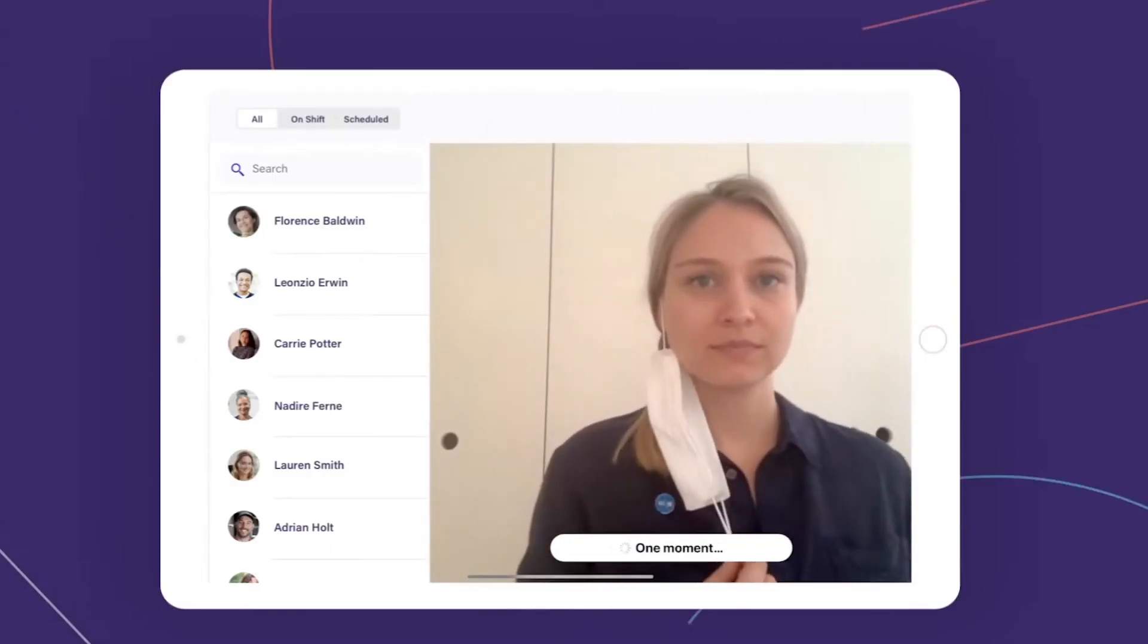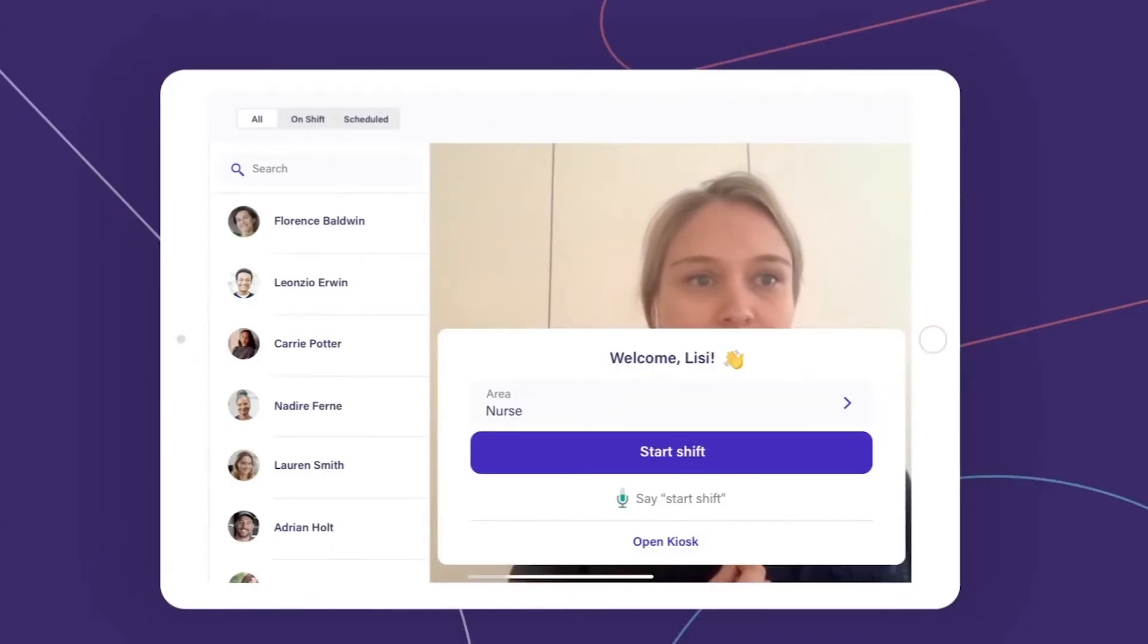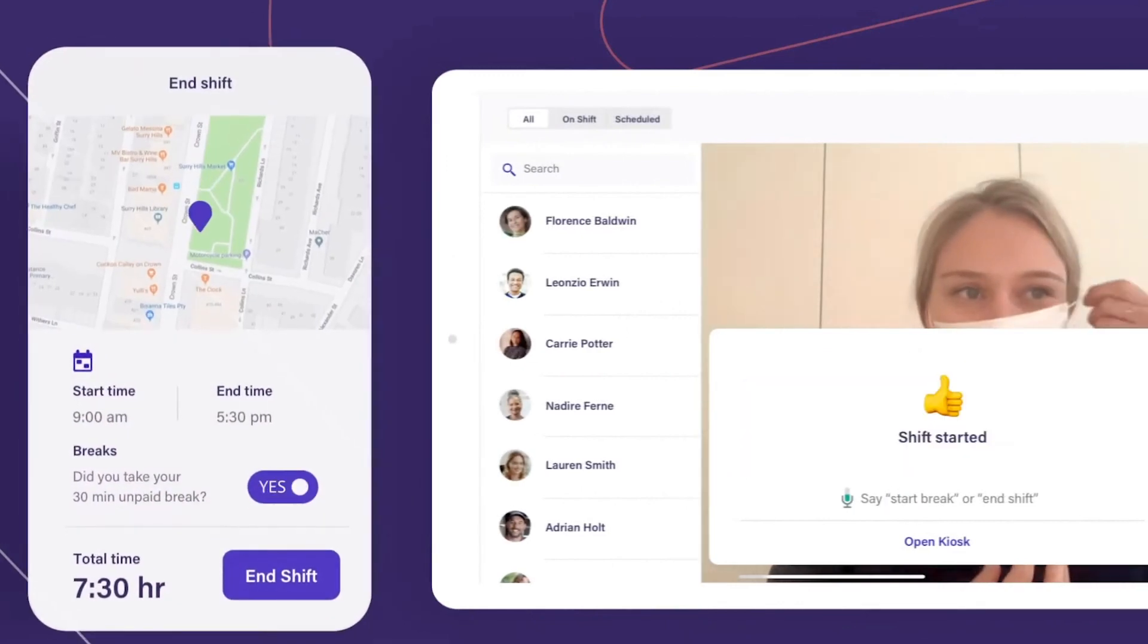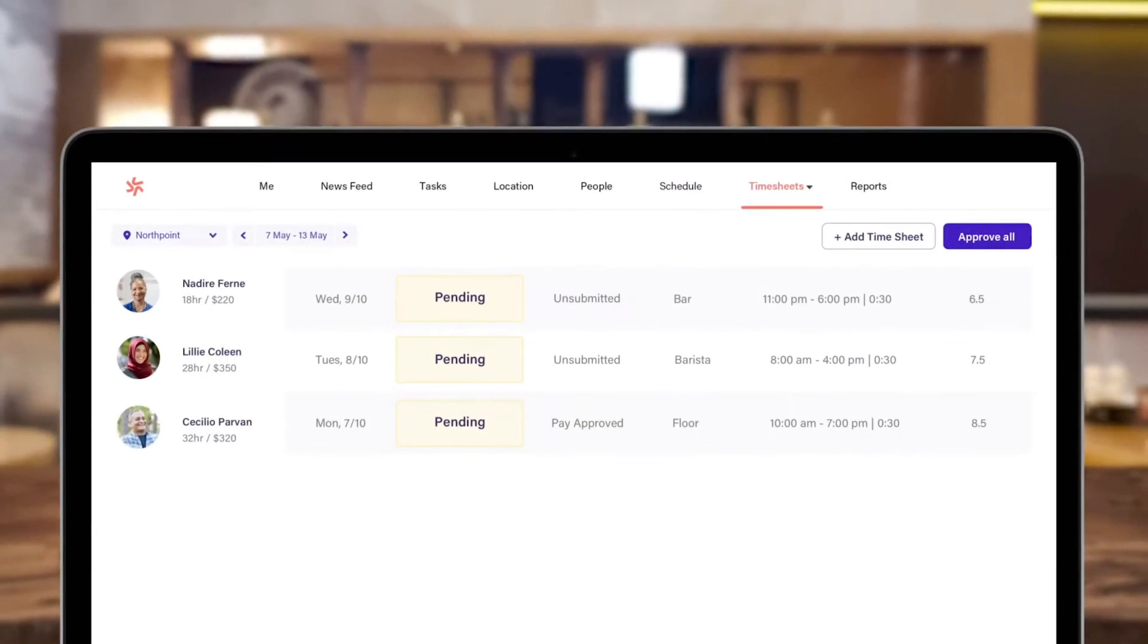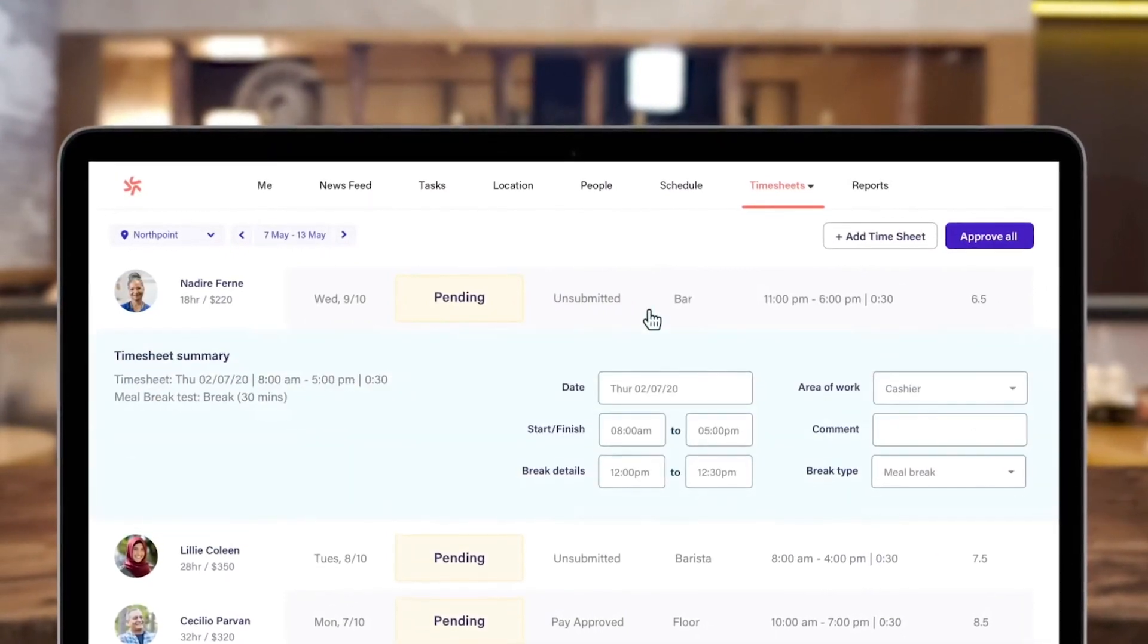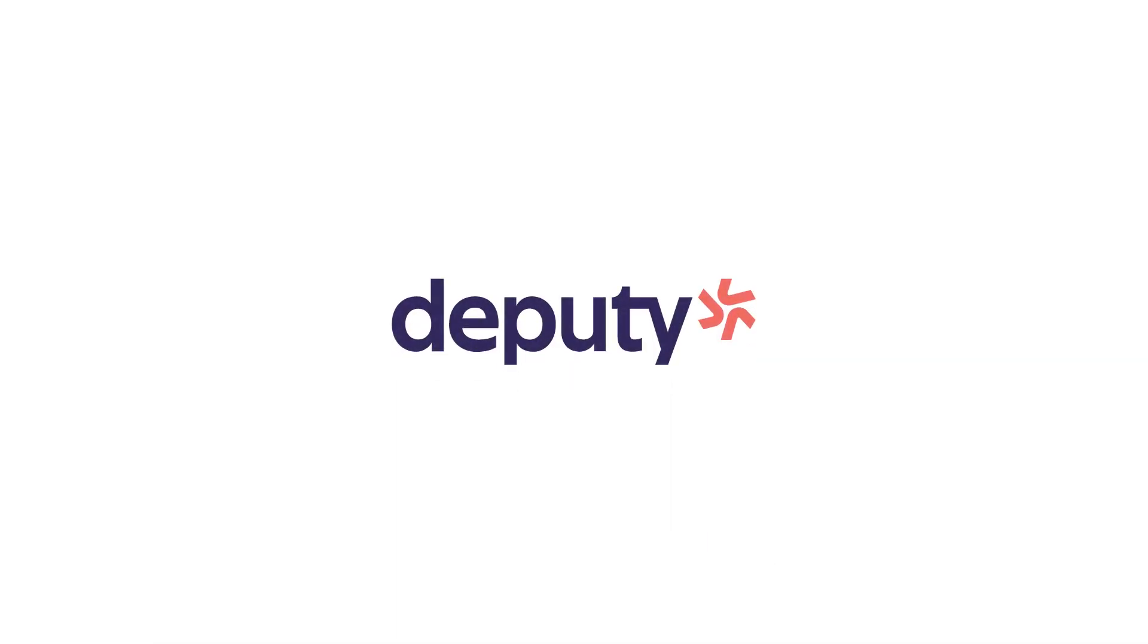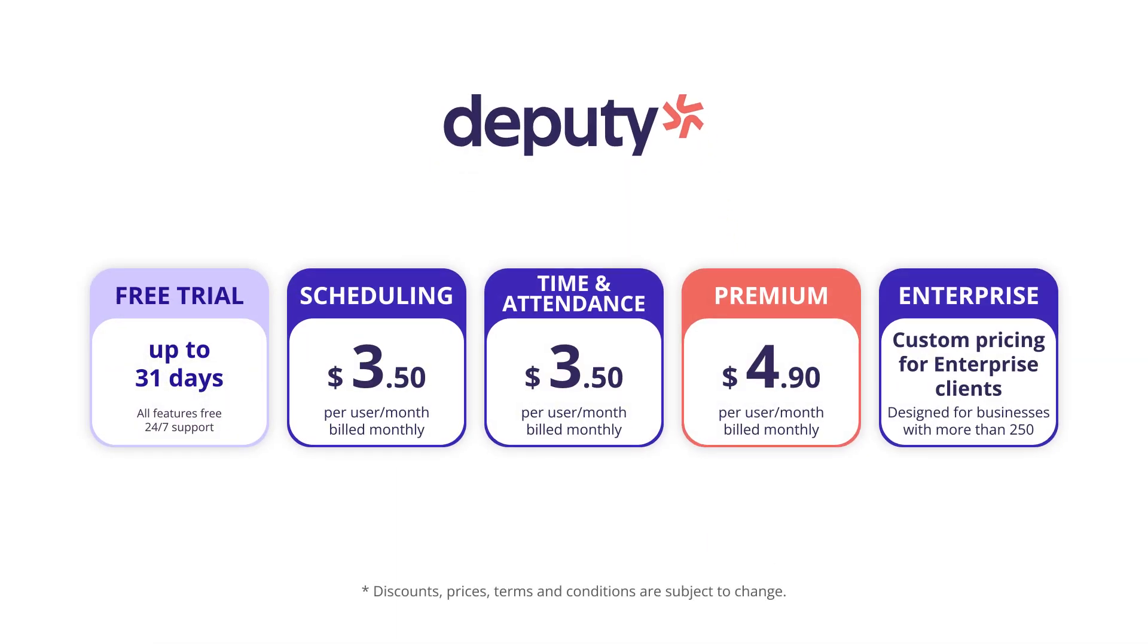To start a time clock, employees must enter their PIN and take a face recognition photo, which is required during clock out too, in order for a timesheet to be submitted. The employee timesheet contains information about the start and end time, meal or rest breaks, the type of tasks they were working on, as well as any additional notes about the shift. Deputy doesn't have a free plan, and pricing starts from $3.05 to $4.09 per user a month.